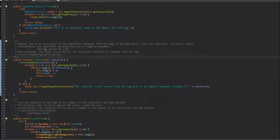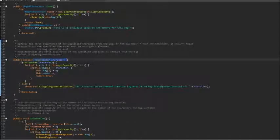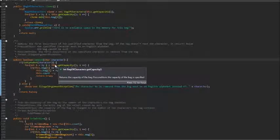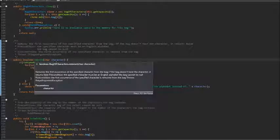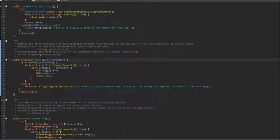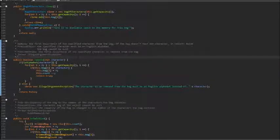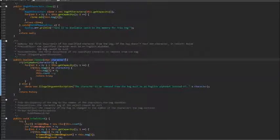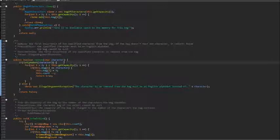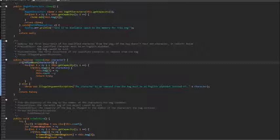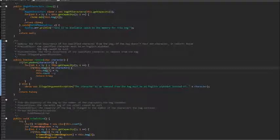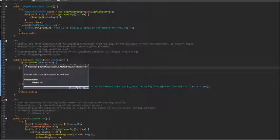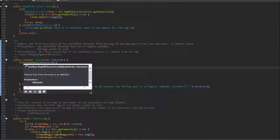The first method we're going to go over is remove method. Obviously this is a very important method to implement. We want to be able to remove a character that we specify. Some things we could keep in mind are first, we need to check if we are indeed trying to remove an English letter since our bag won't ever contain other characters.